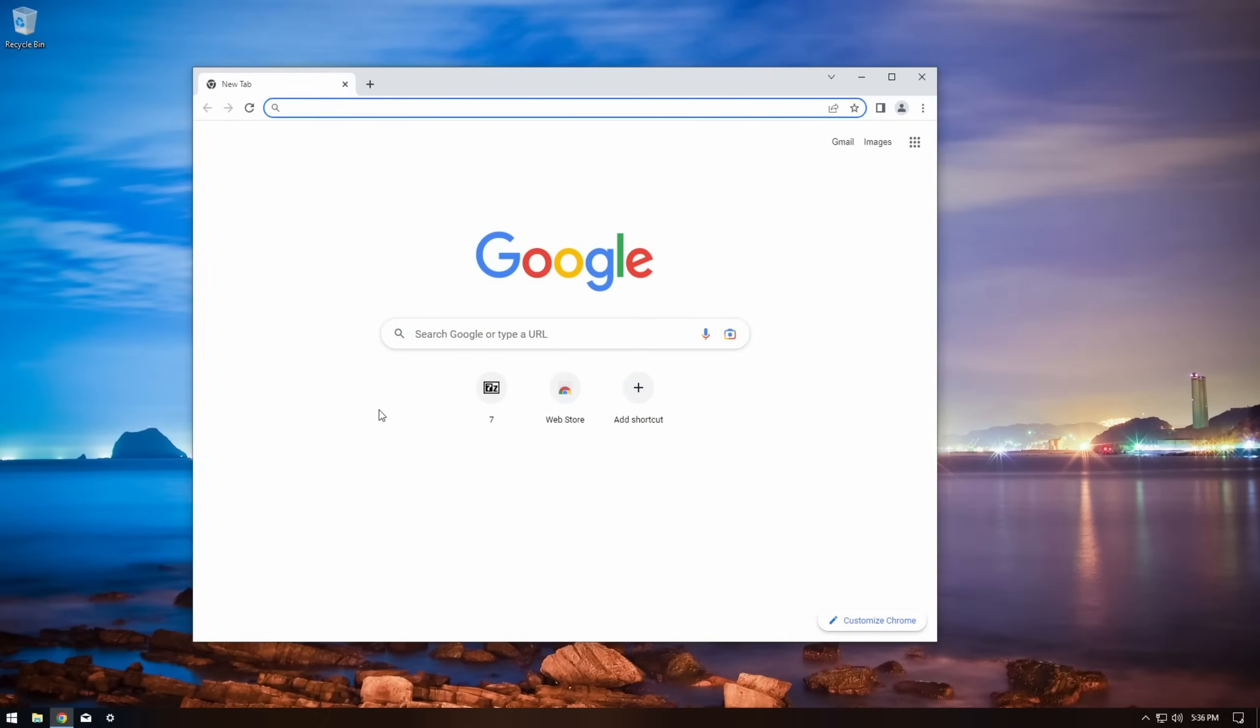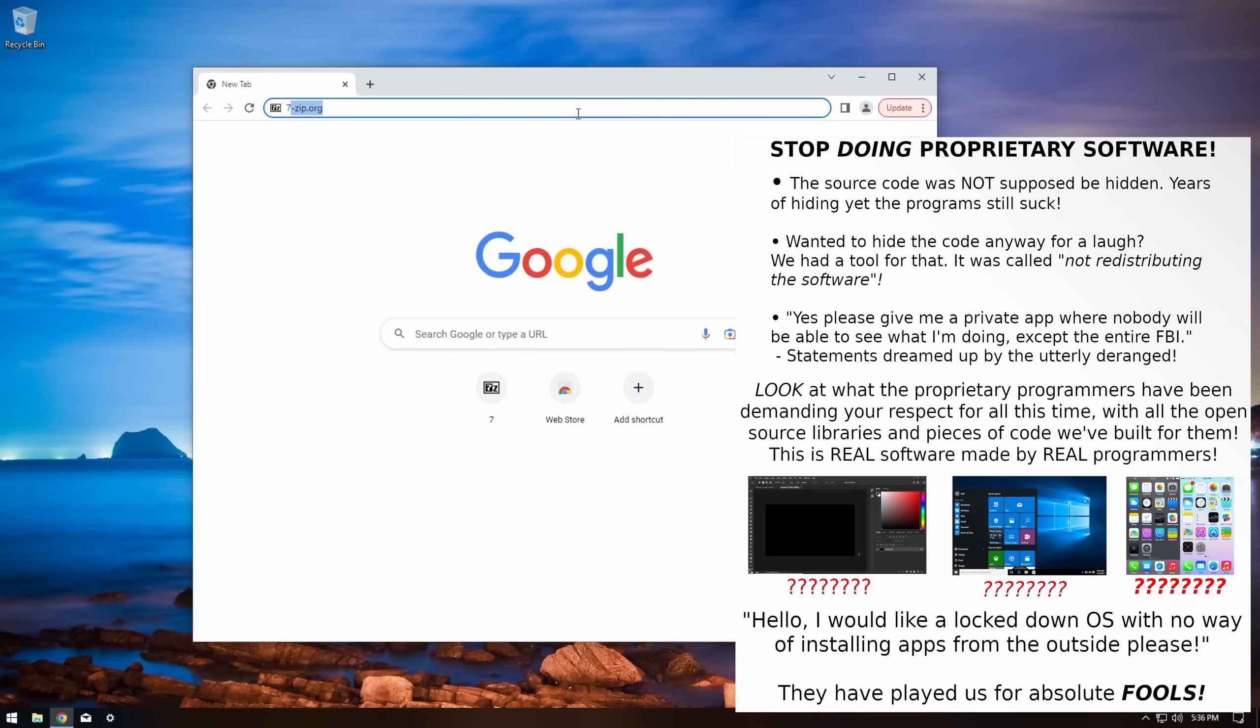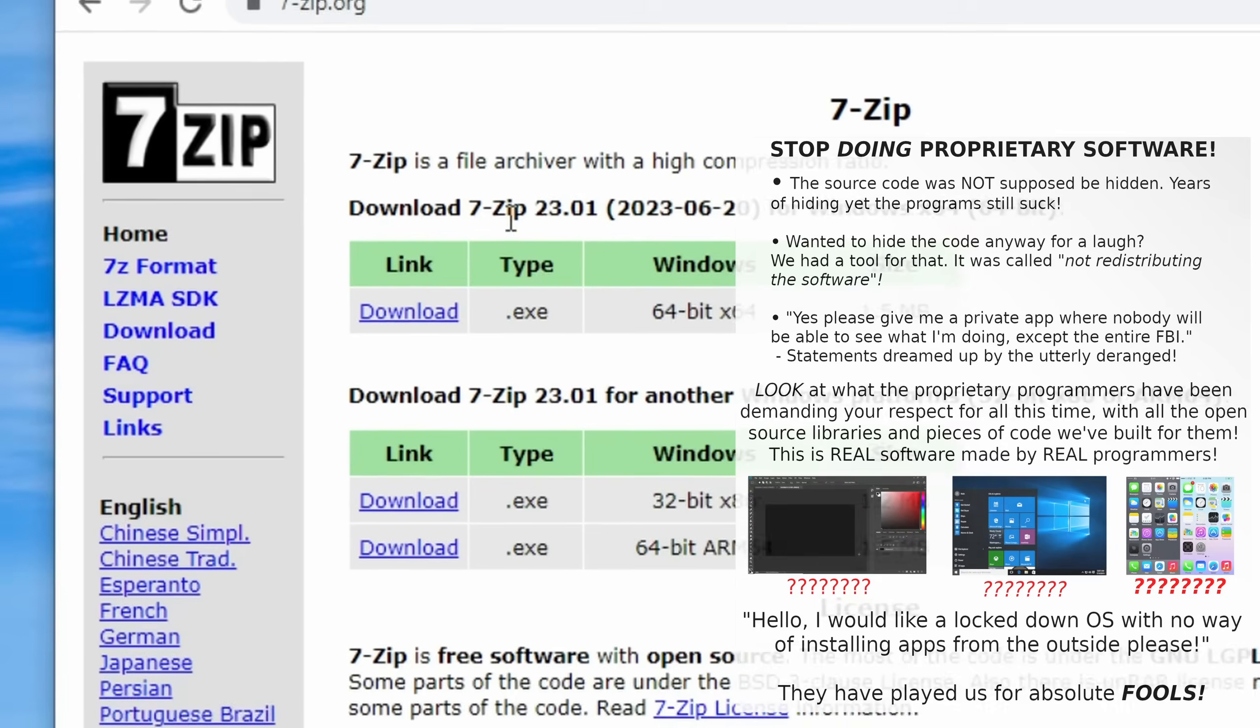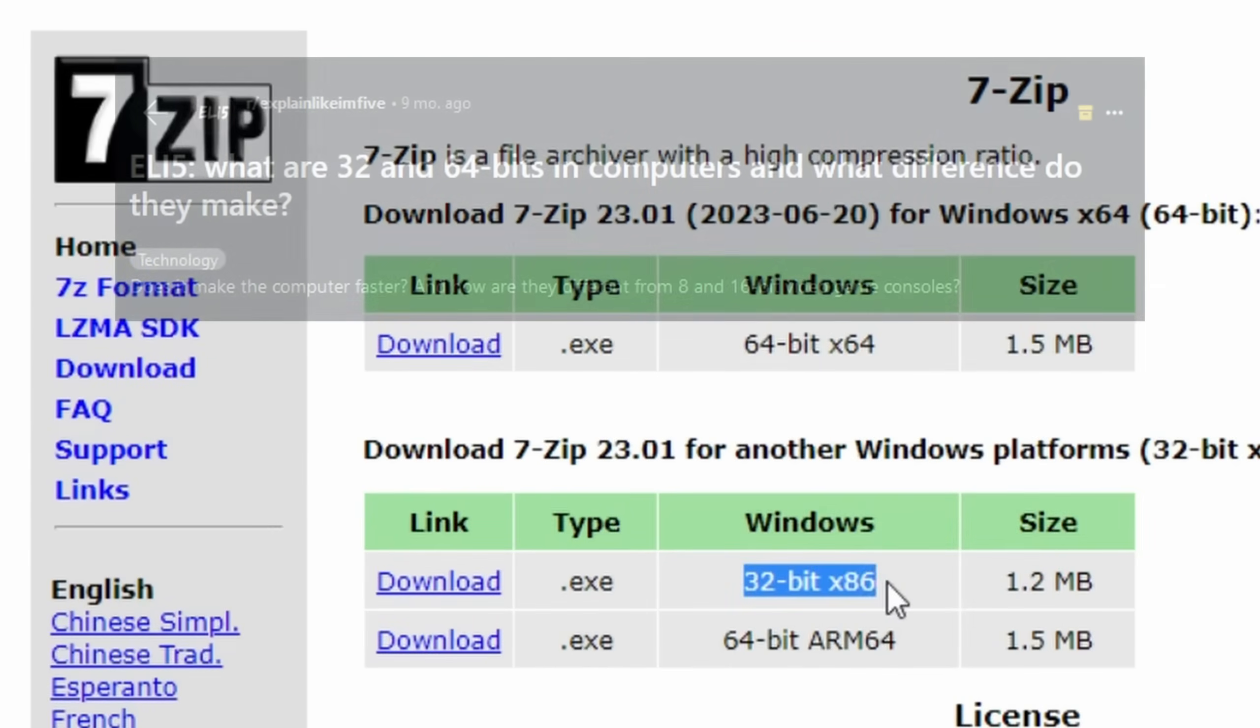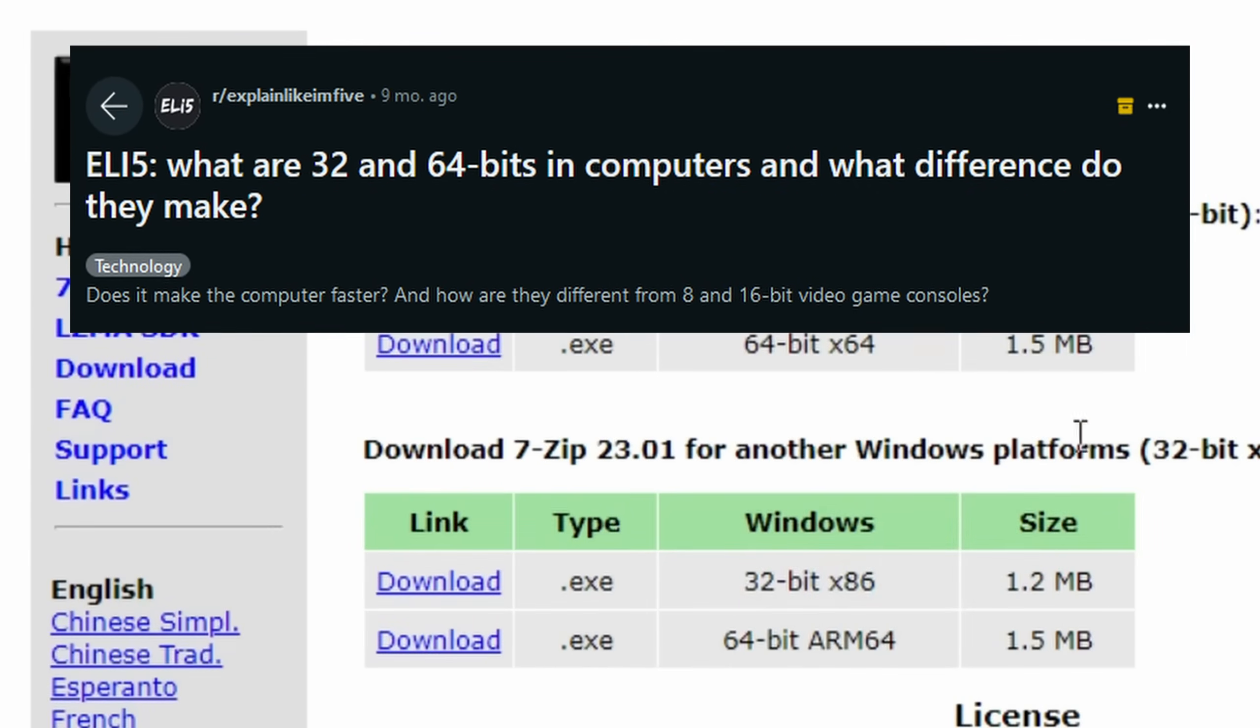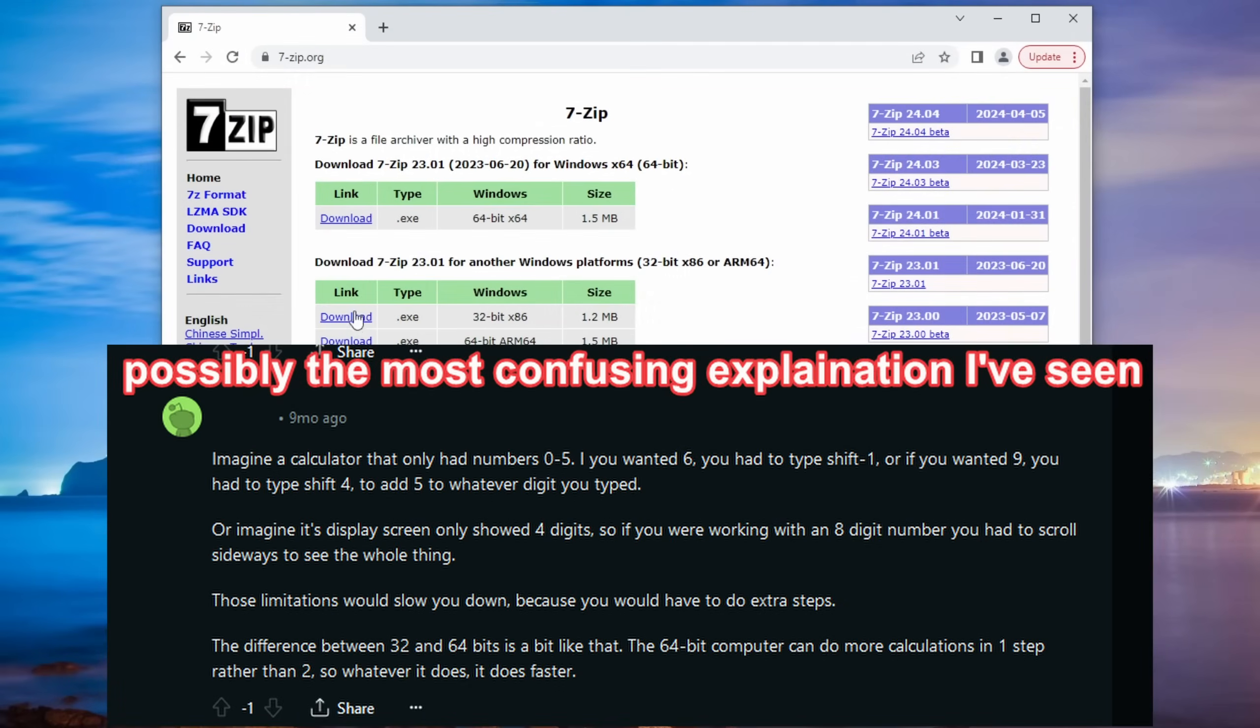We have all been there, downloading software only to discover it's asking us if we want the 64 or 32 bit variant. Some of us go straight for the 64 bit one, others don't know the difference between the two and choose randomly.